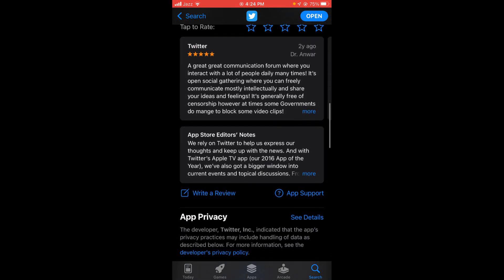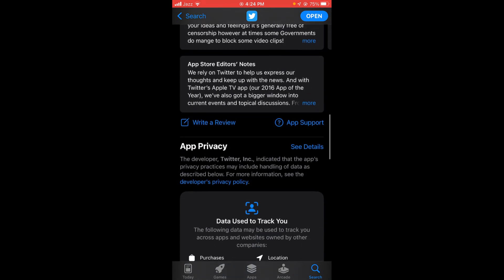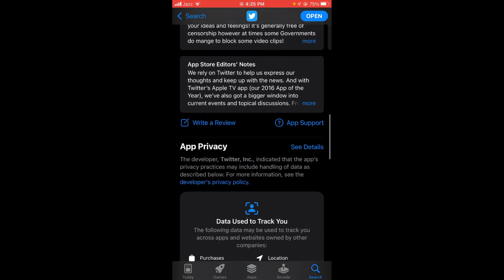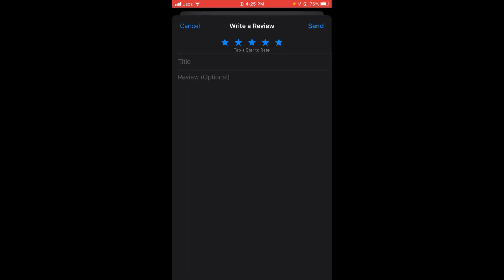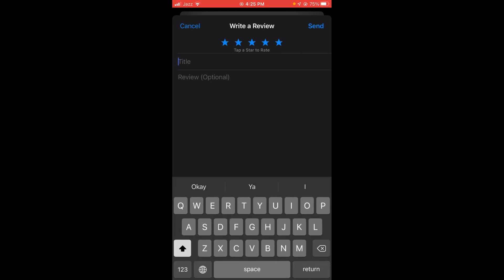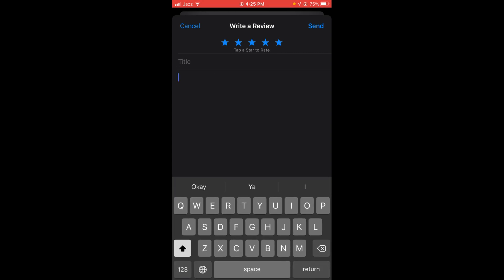and here you can see the option of 'Write a Review.' Tap on that. Then tap on the title option and write a title, and write a review. After that, tap on the send button located on the right top corner of the screen.